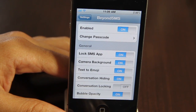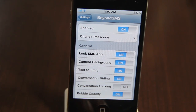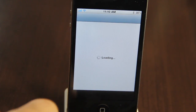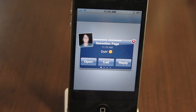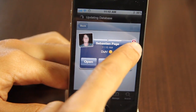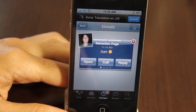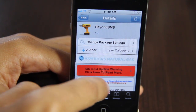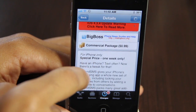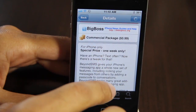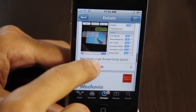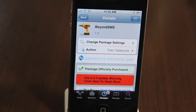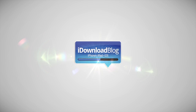So that is Beyond SMS. It is a stock messages app enhancer — it's not a standalone app, it works in cohesion with the stock messages app. And it is pretty cool for 99 cents. Here it is folks, Beyond SMS available on Cydia's Big Boss Repo. The price is 99 cents, and it is available for 99 cents for one week only. So if you're interested in this, you want to act fast. Let me know what you think in the comment section below, folks. This is Jeff with iDownloadBlog.